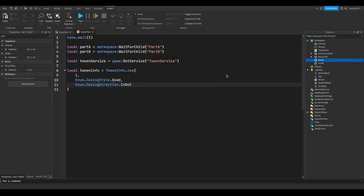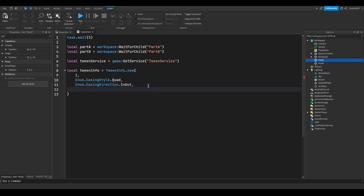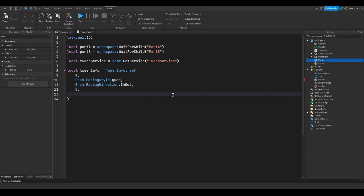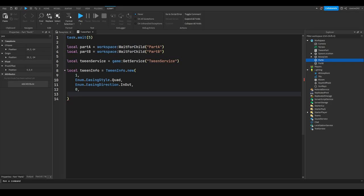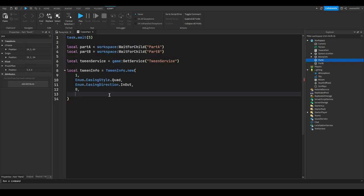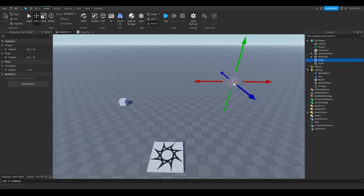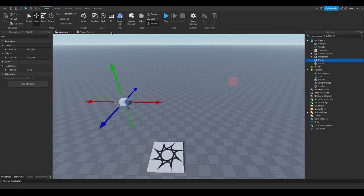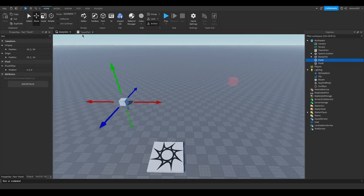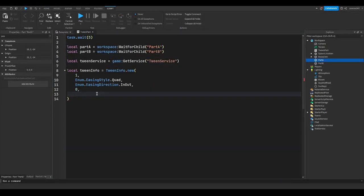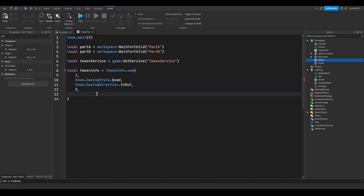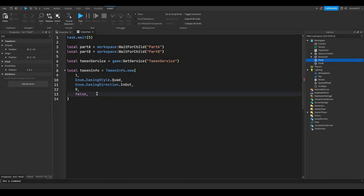So then our next parameter is how many times you want it to repeat. So I don't want it to repeat at all, so I'm just going to put zero. Then we have the option if it will reverse. So once it goes all that way, will it reverse back to its original position after it's reached point B? Will it go back to point A basically? So I don't want it to go back, so I'll put false.